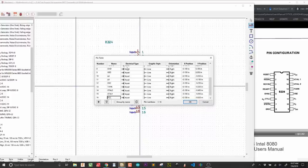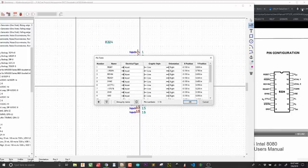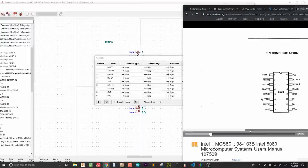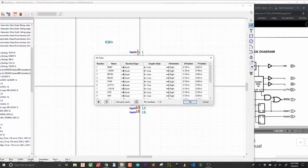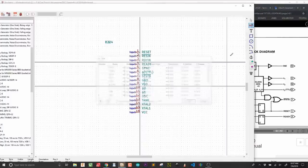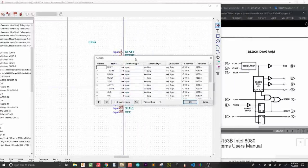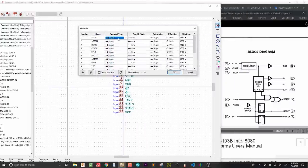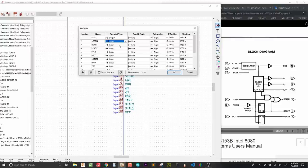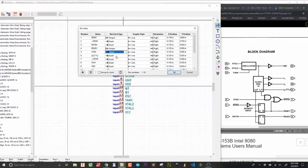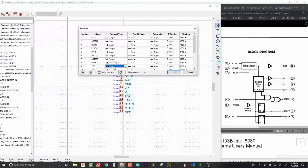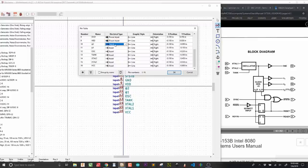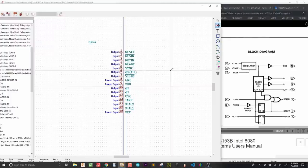The next thing that I want to do is change the electrical type. Hit OK here. Move this down. Do some window reorganization here. So, electrical type. Reset is actually an output. So, O for output. Res in is an input. Ready in is going to be an input. Ready is an output. Sync. Phase two TTL is an output. STSTB. Output. Now, ground is a power input. So, I hit P until I get to power input. Same thing with VDD. Power input. Phase two and phase one are outputs. Oscillator is an output. Tank is an input. So, are the crystals. And VCC is a power input.